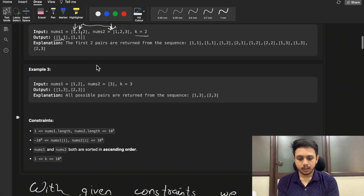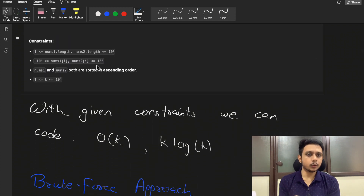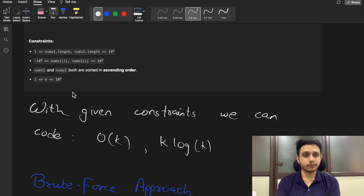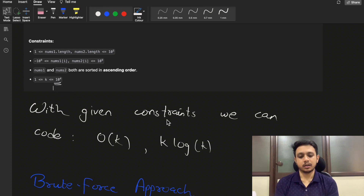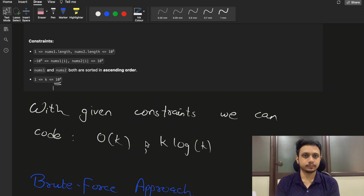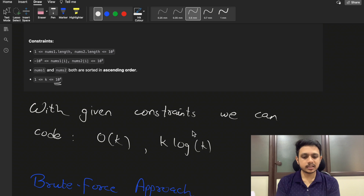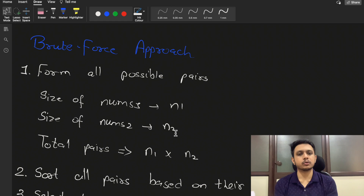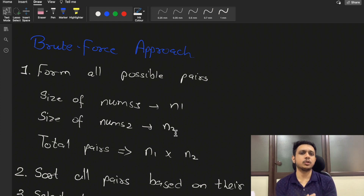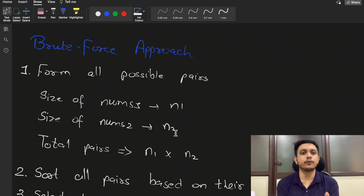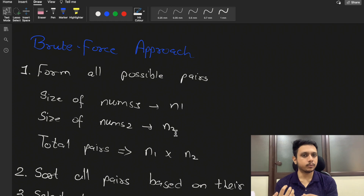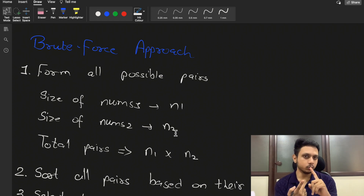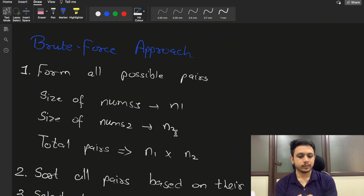We are simply trying to find the pairs with the least sum. Looking at the constraints, k — the total number of pairs to return — is up to 10 to the power 4, so we can write a O(k log k) solution. For brute force, if you don't consider time or space complexity, you would try to form all possible pairs.